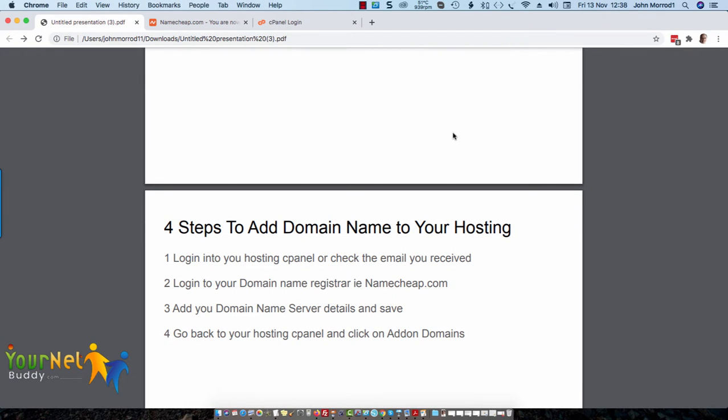Hello, it's John here from yournetbuddy.com. There are four steps to add a new domain name to your hosting.